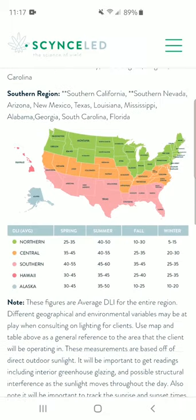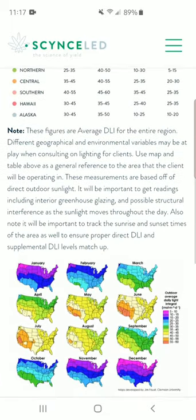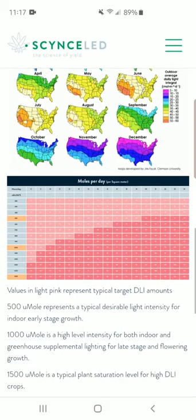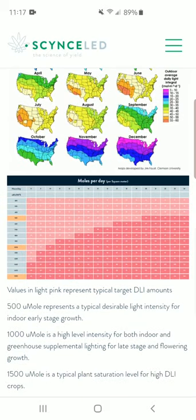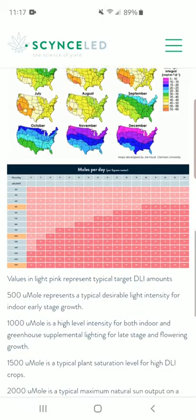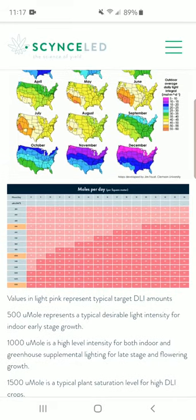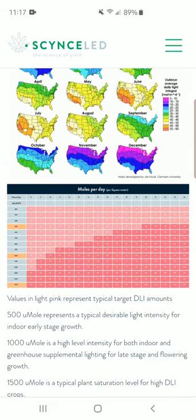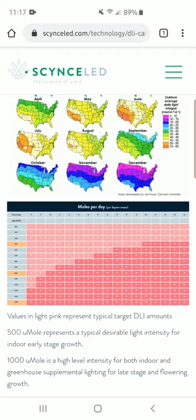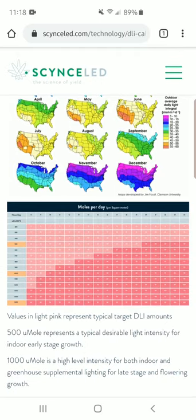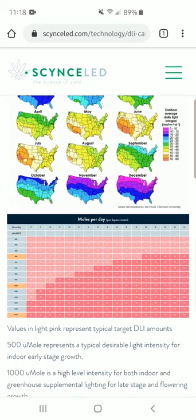Down here at the bottom is the chart. I like to basically refer to it as a VPD chart for light. On the left-hand side you will see the PPFD at the canopy, and up top is the hours of light per day. The dark pink is where the plants have reached the point of light saturation, so we just want to stay on just the other side of that.